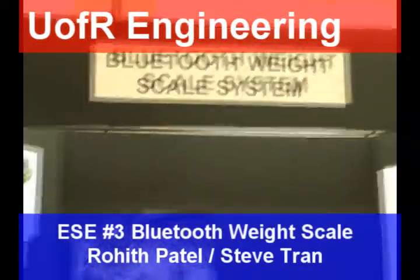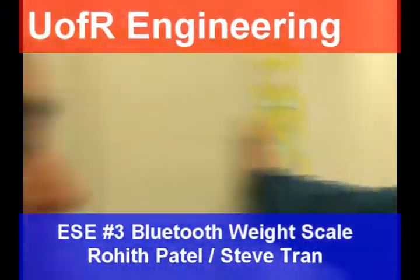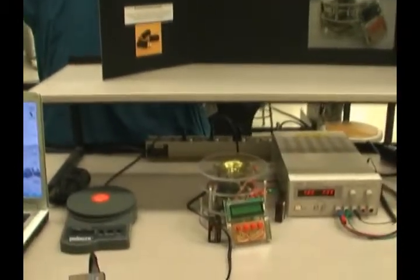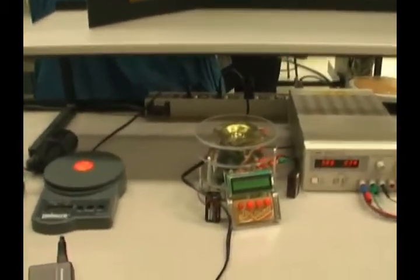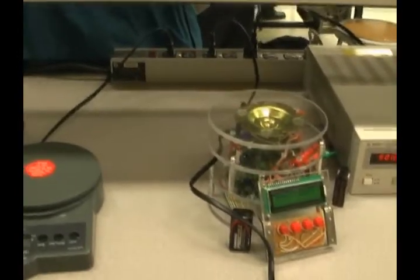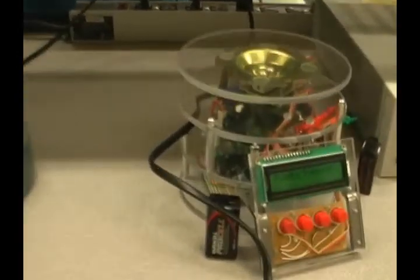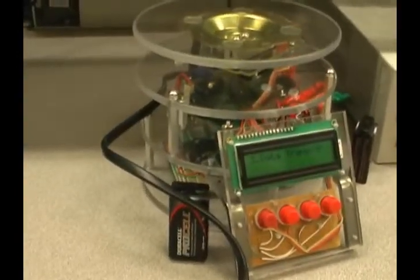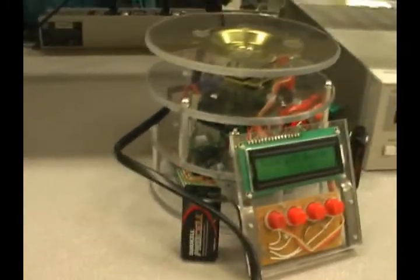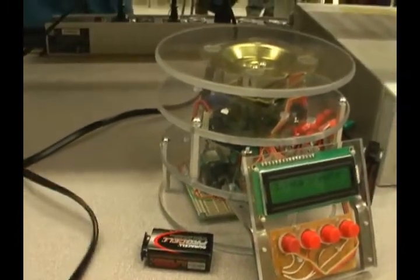The system we built is the Bluetooth weight scale system. Its main purpose is for a bar inventory system. It could be used for a bar, a restaurant, or in labs to constantly monitor the material or chemicals.